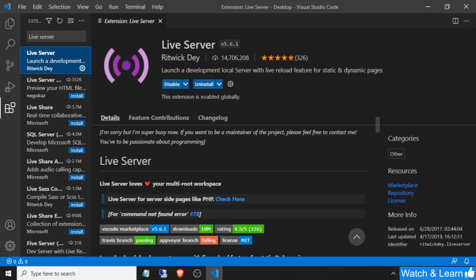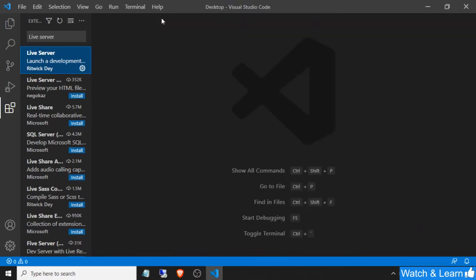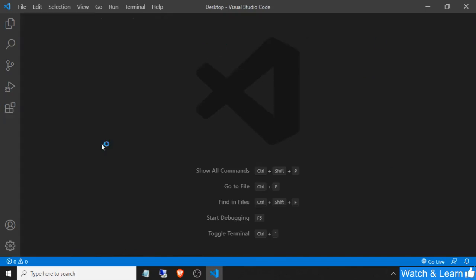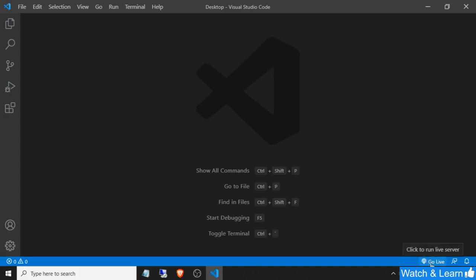As you can see, it is installed now. We will create one test project to test this Visual Studio Code Live Server extension. As you can see, the 'Go Live' button is displayed here after installing Live Server, so this is the sign that the Live Server extension is successfully installed.